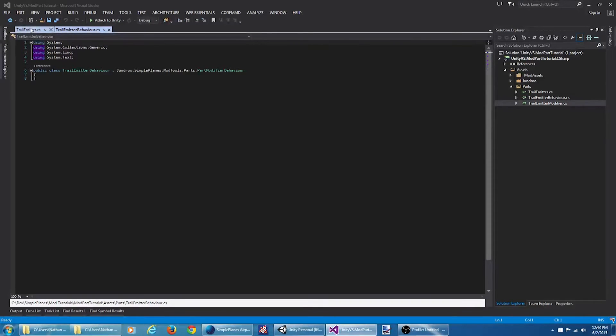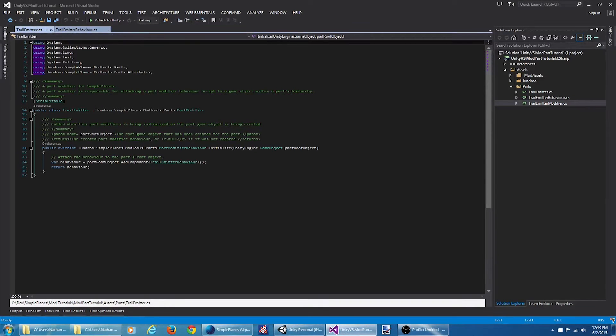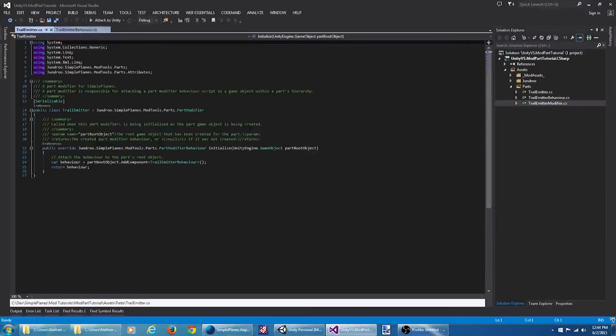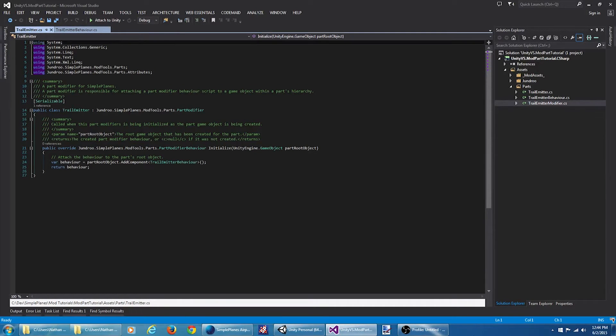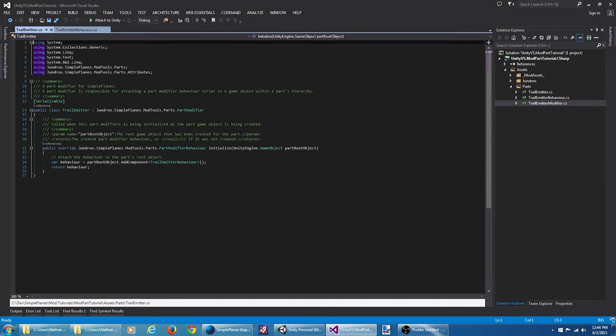Let's jump back to the part modifier for a second. For this particular tutorial, we don't need to change anything here, but let's take a look at the initialize method. In the initialize method here, we got some boilerplate code that's going to attach the behavior script to the root object for the part, and then it's going to return that behavior.